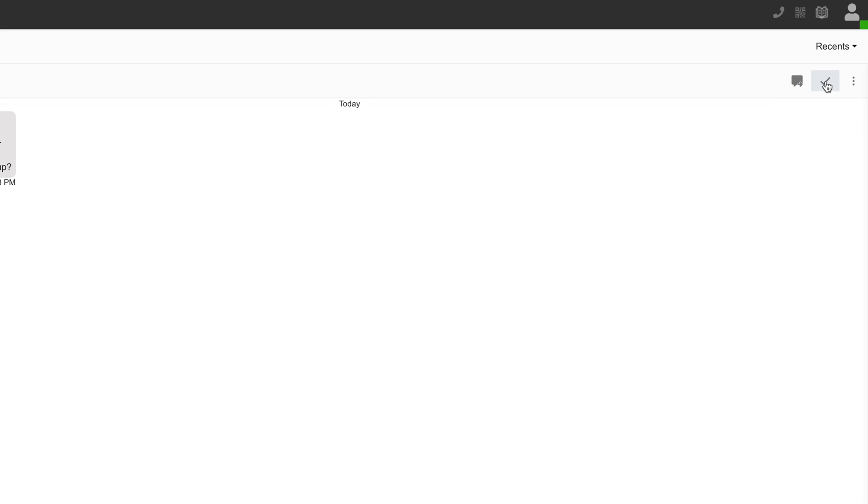Now my options here are to mark this as dealt with the little checkbox. I could also transfer it to another team member. You get up to 10 for free. So it'd be very easy to say, hey, this is a customer support question. I'm in sales. Let me move you over.